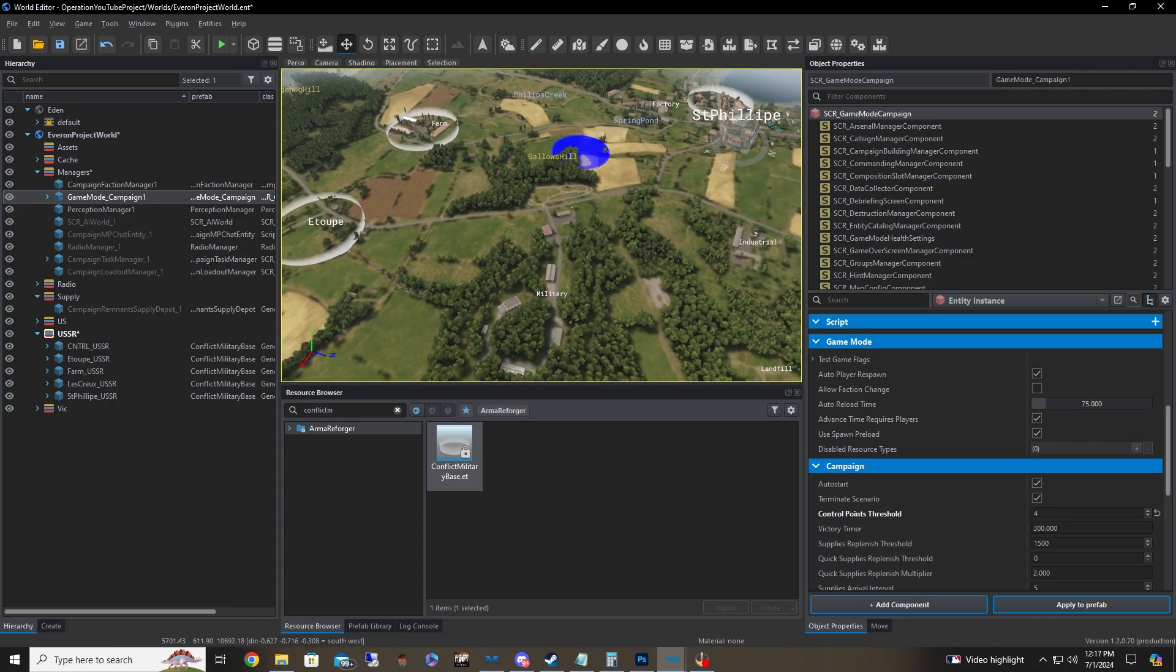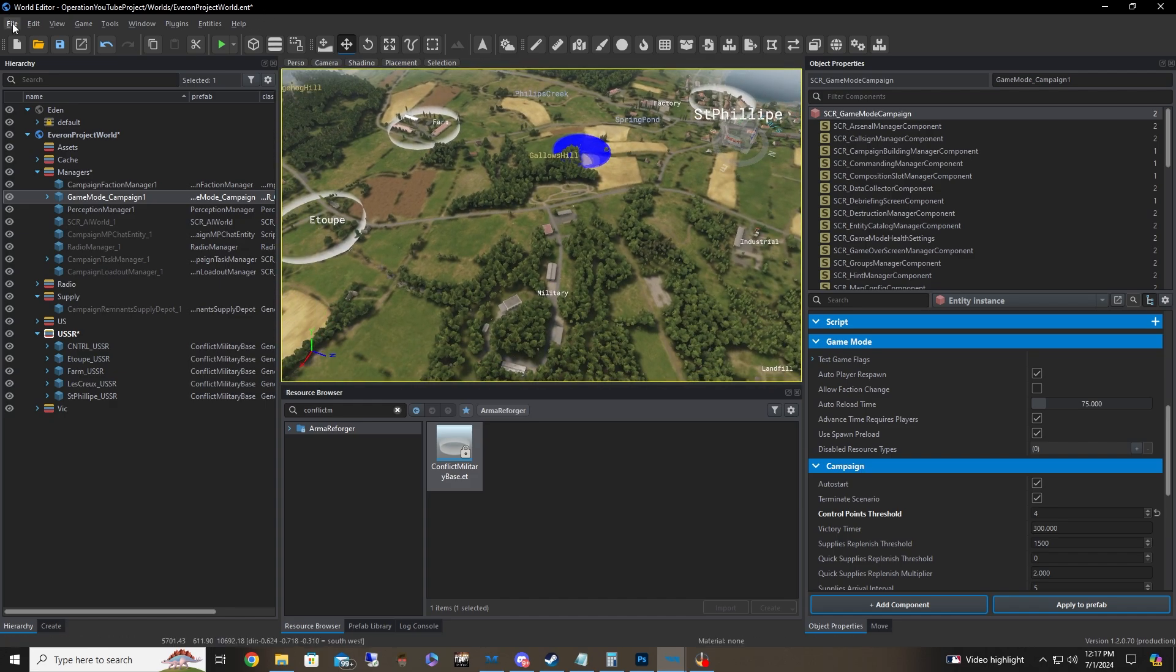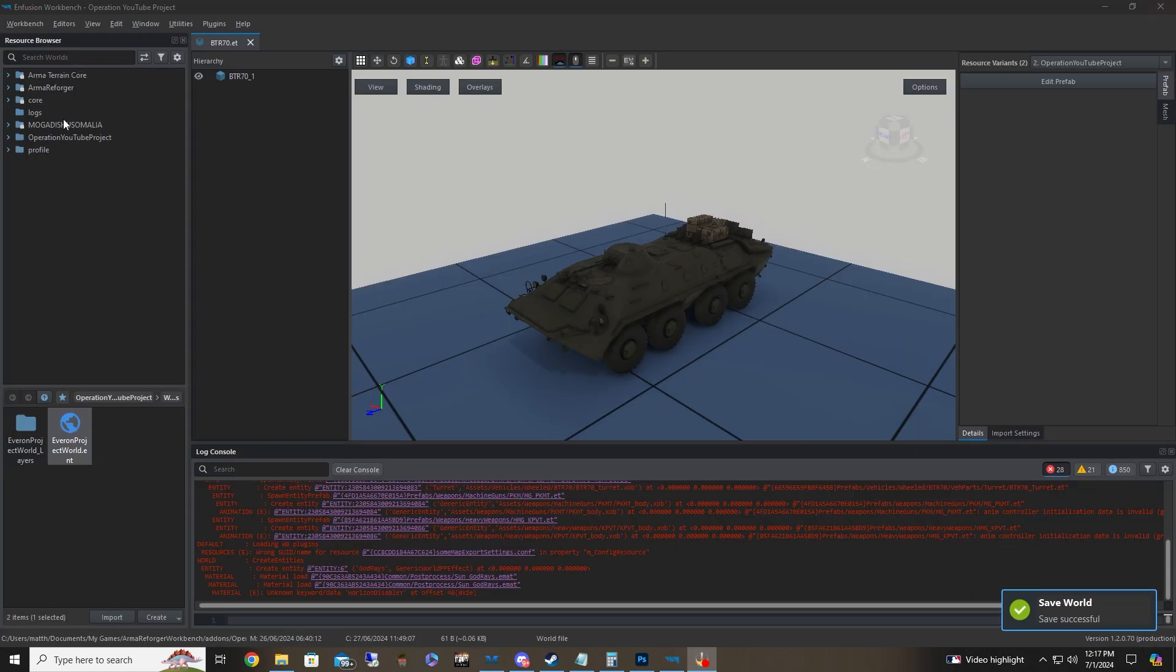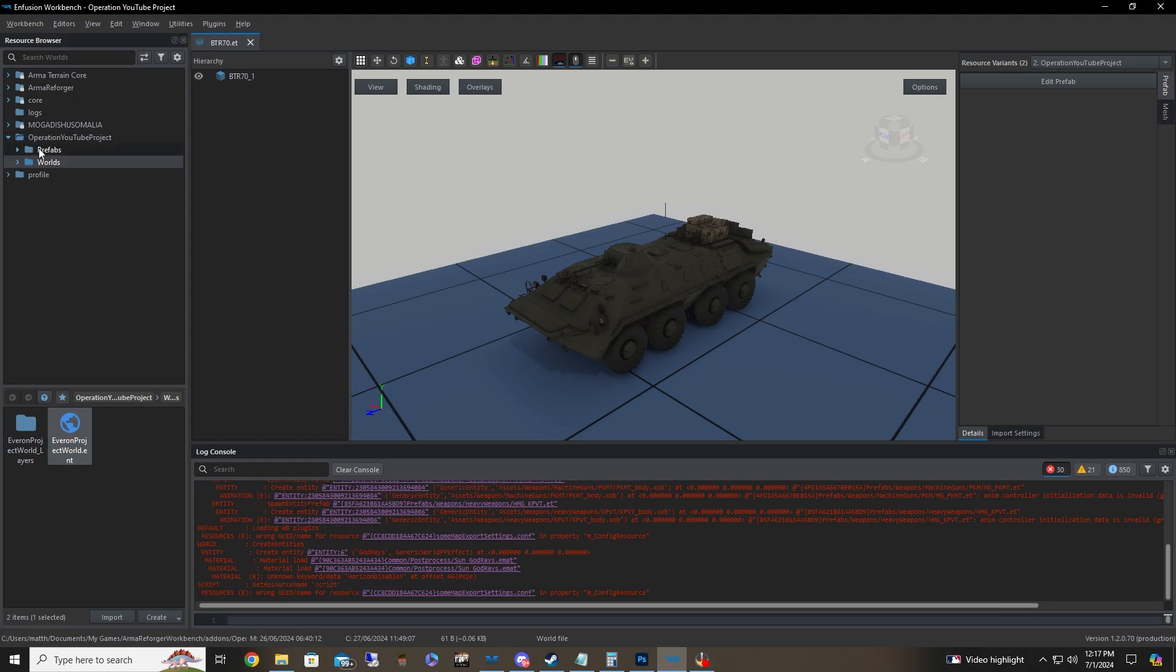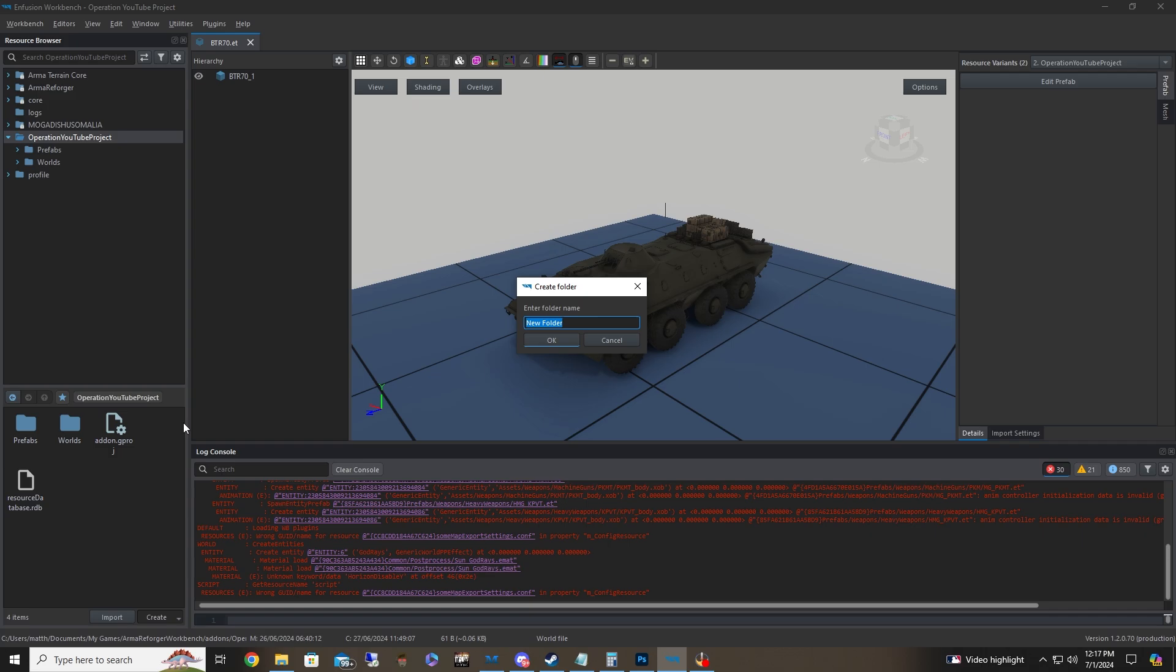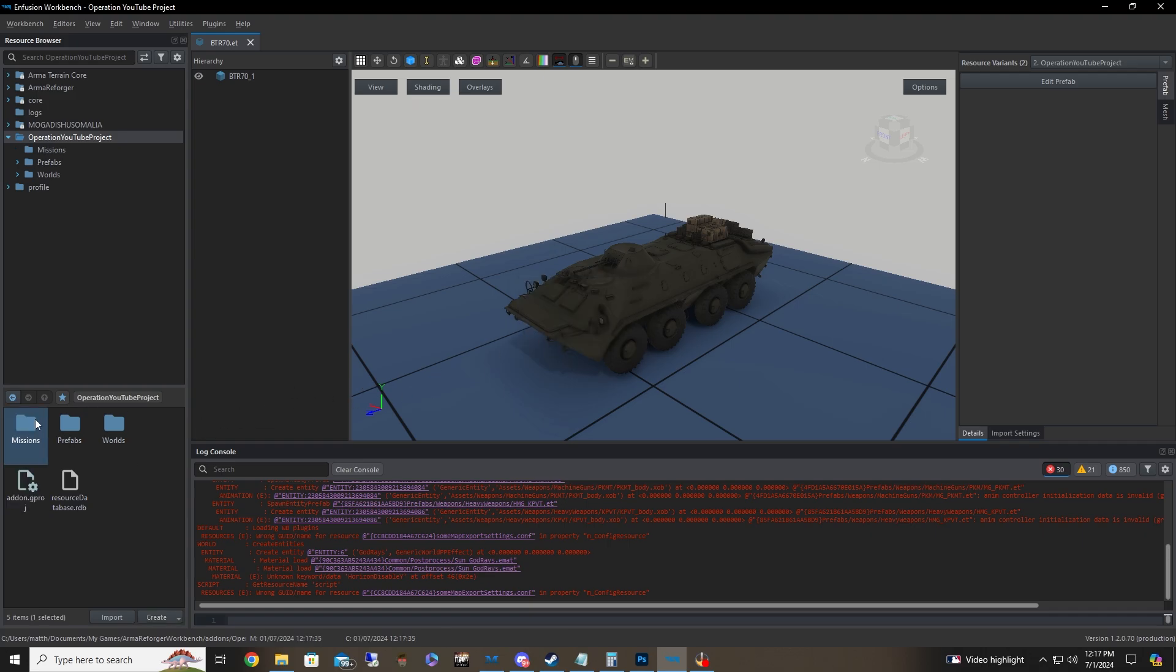Alright, so now what we're going to do now is we're going to save the world. We're going to go ahead and exit out here. We're going to go back to our project folder here and we're going to create a folder and we're going to call this missions.